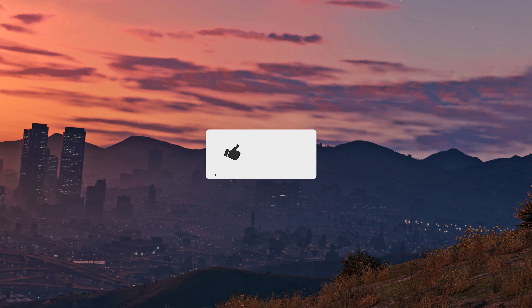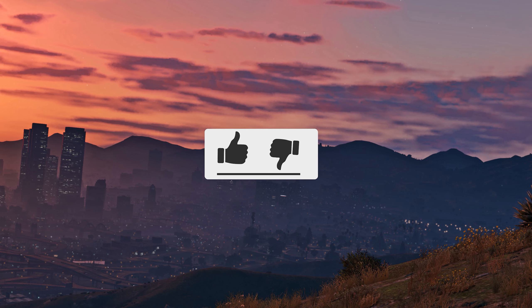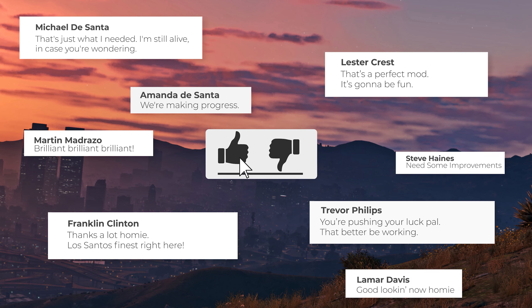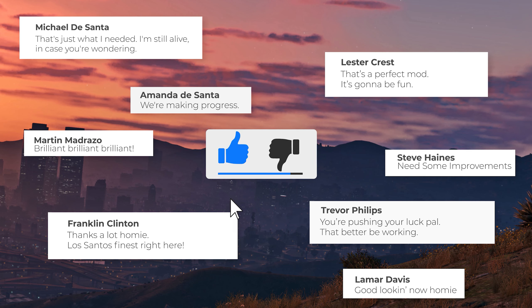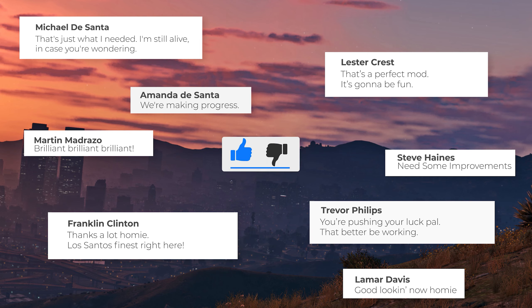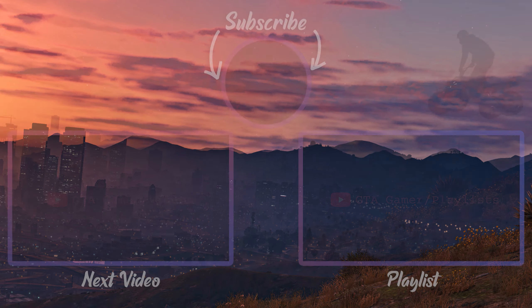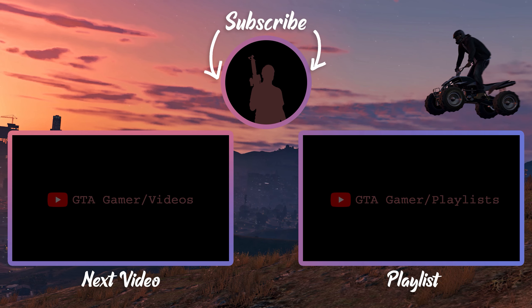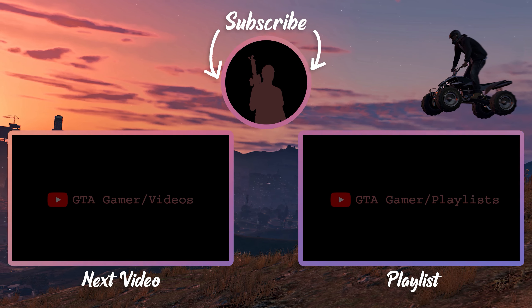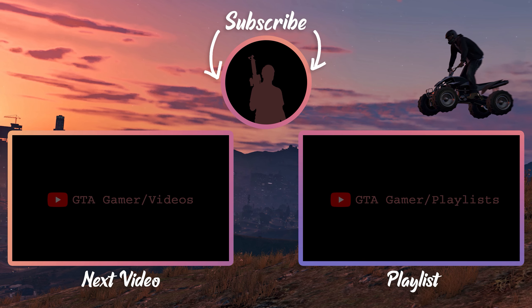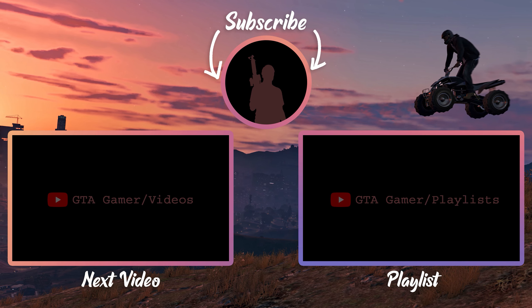If this video helped you, hit that like button. You could also leave a comment to give some feedback about the video. Don't forget to subscribe to GTA Gamer. See you in the next video.